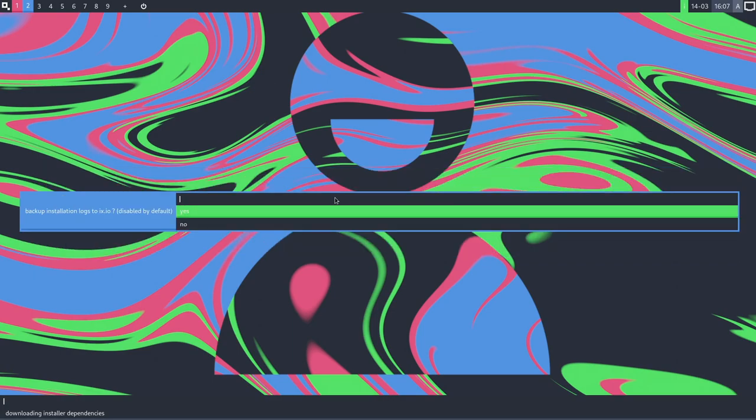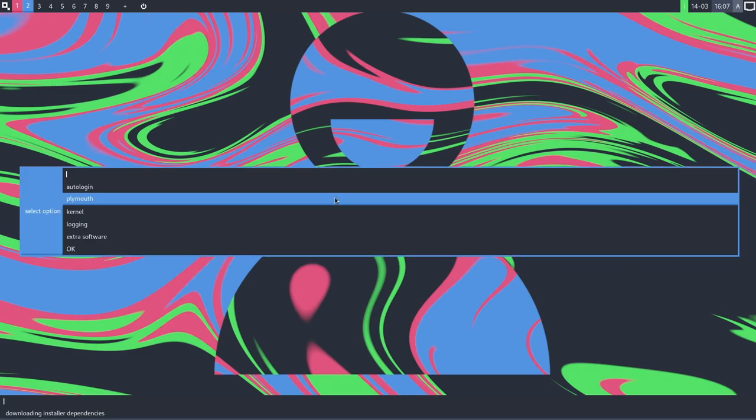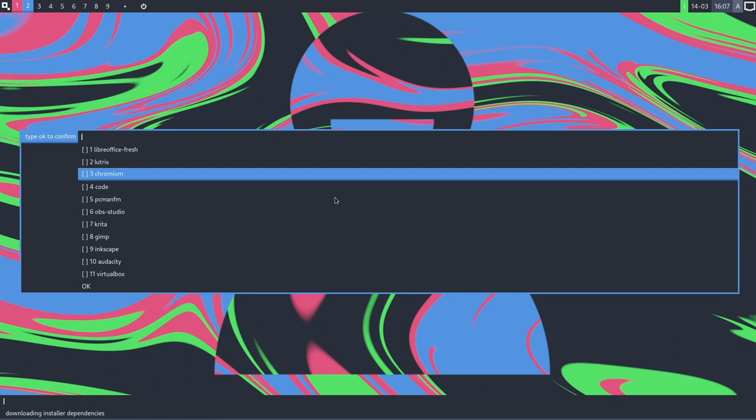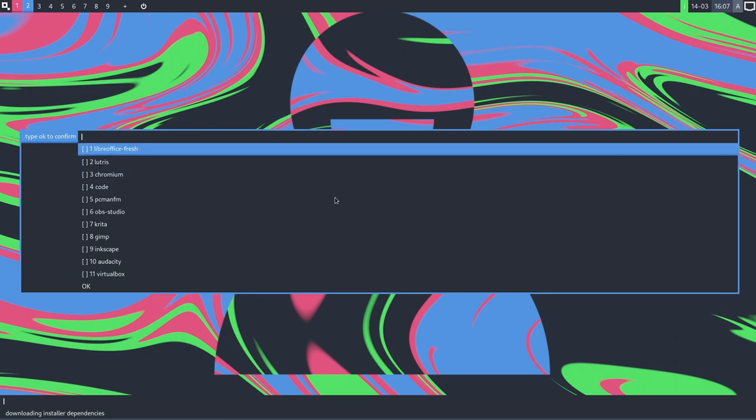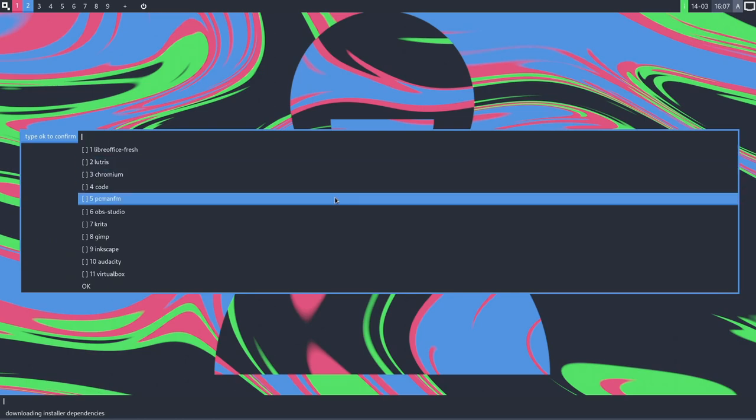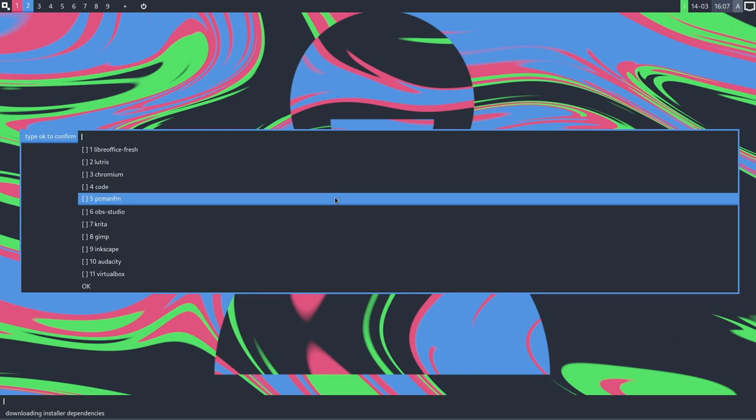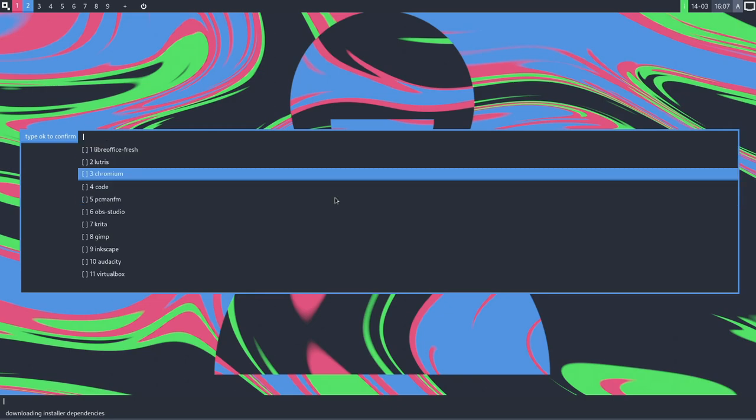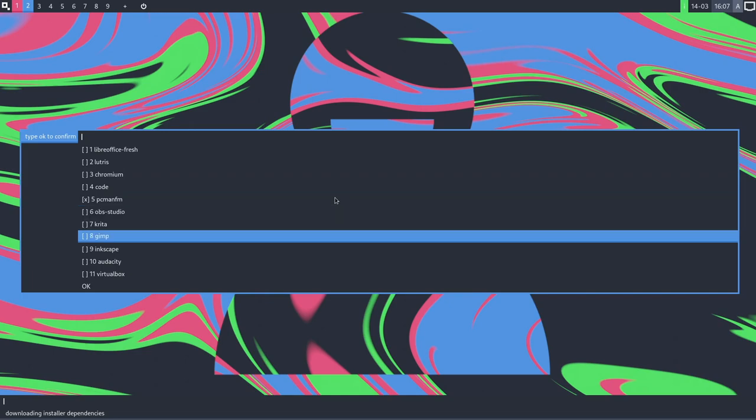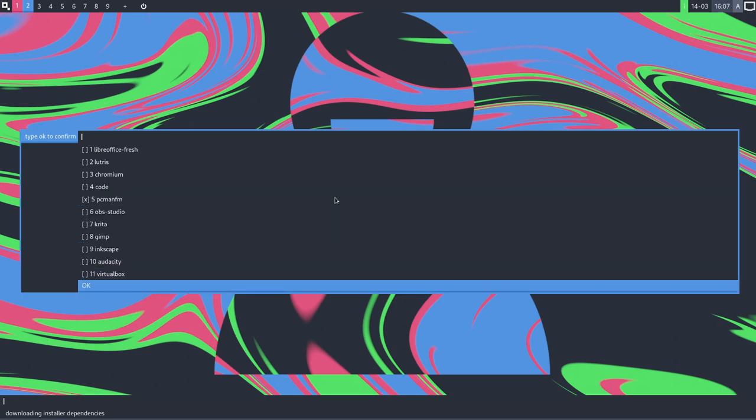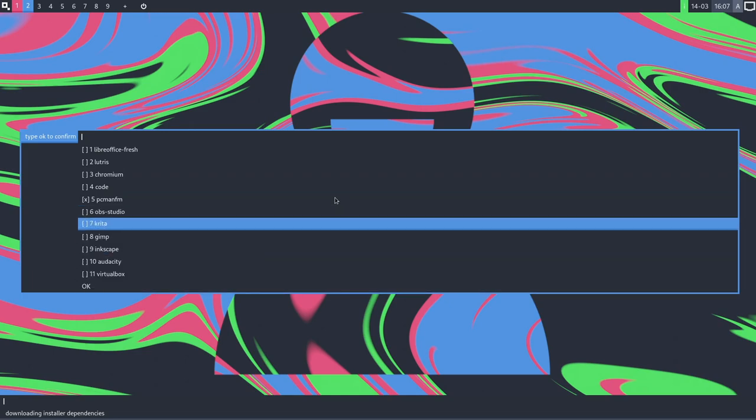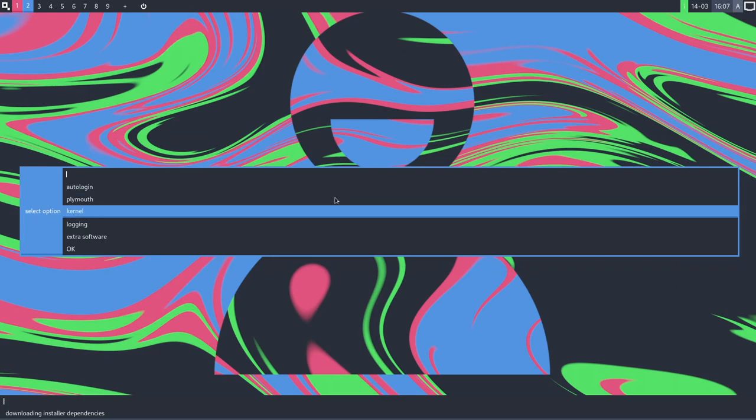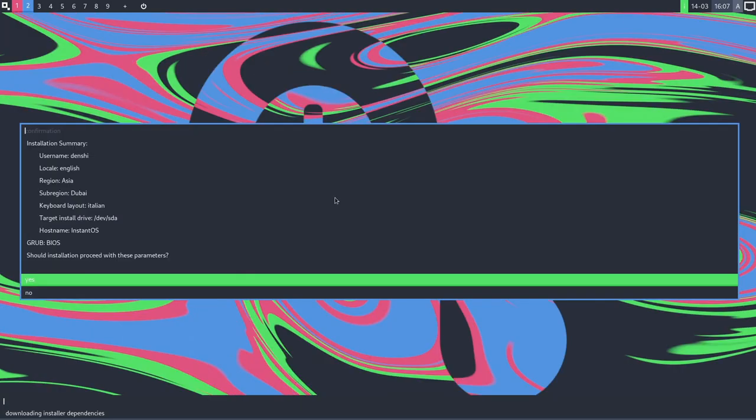Logging. I guess I'll enable that. Extra software. Okay. So we get to install extra software. LibreOffice, Lutris, Chromium. I don't know what code is. But PCman.fm. I do want to install PCman.fm. Okay. Press Enter. Alright. OBS Studio. Kdenlive. So this is just like popular software, I guess, that you may want to install.